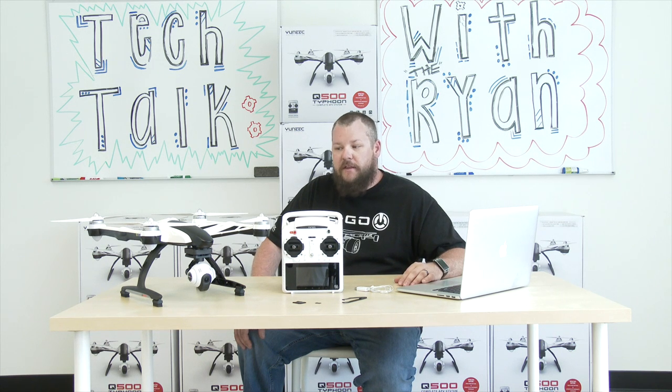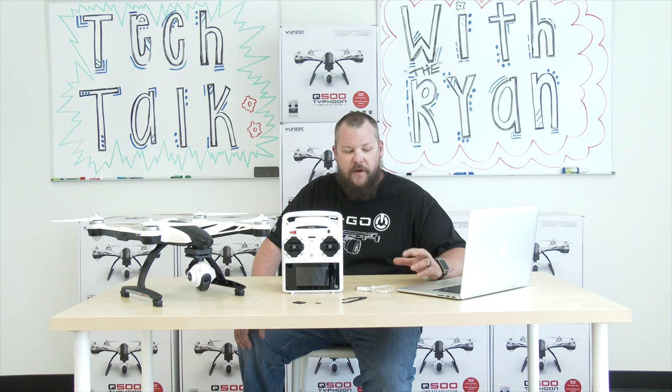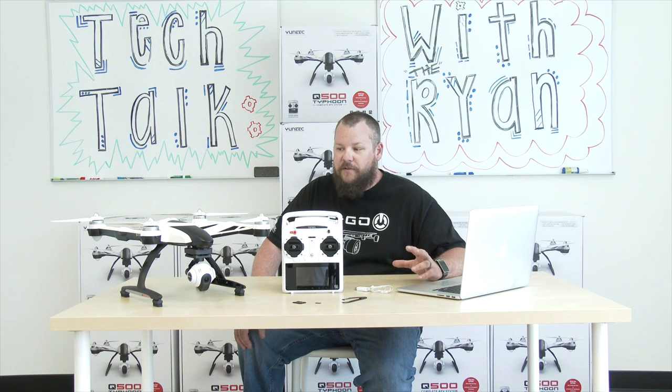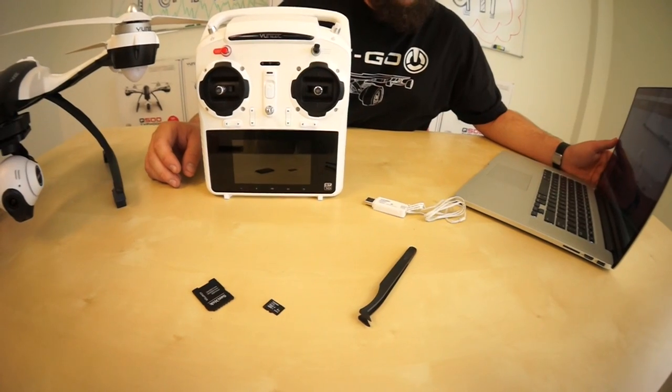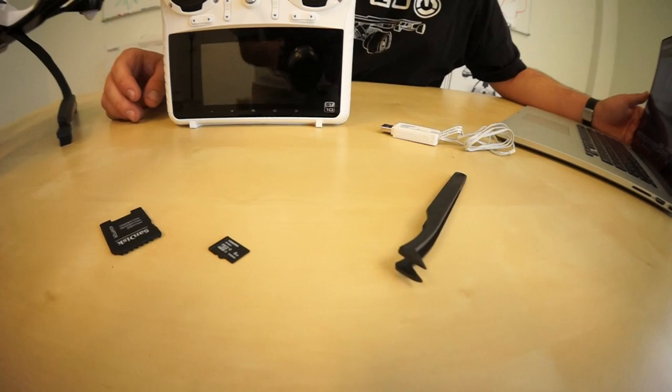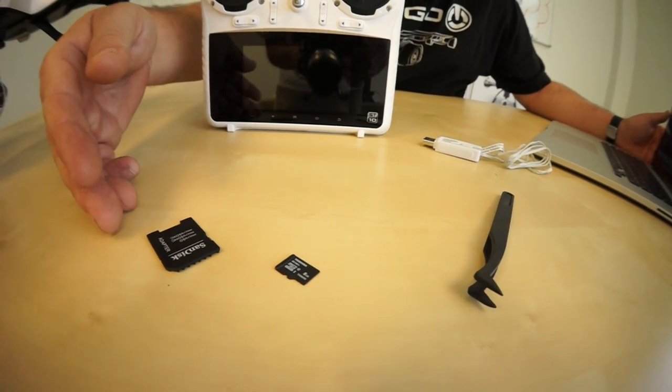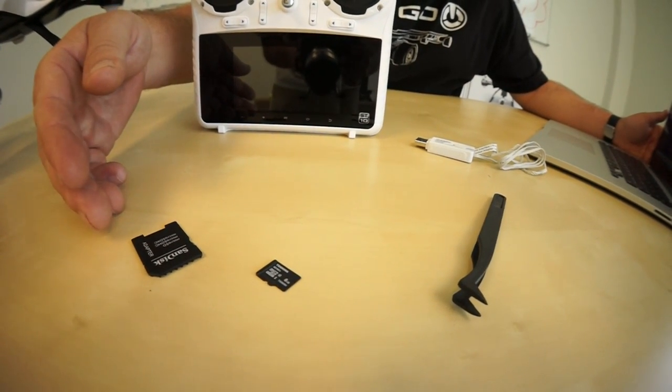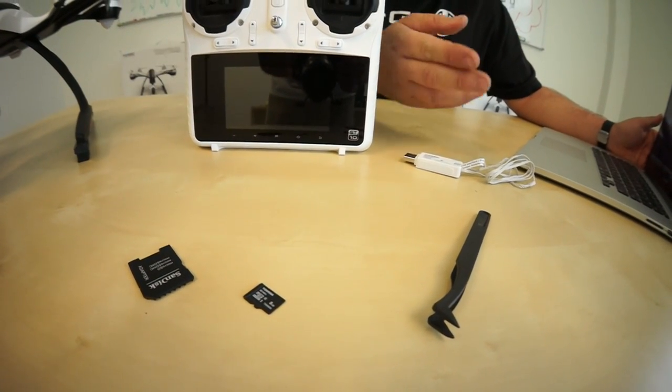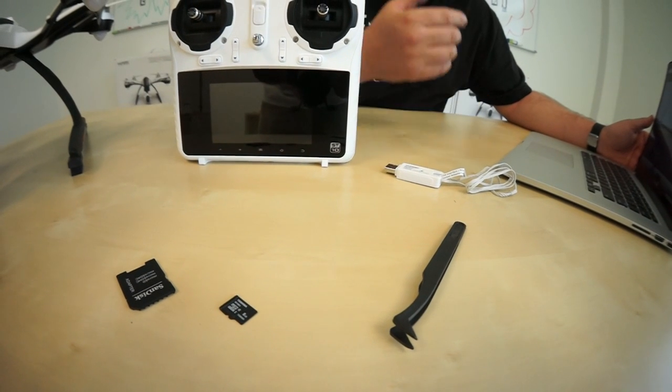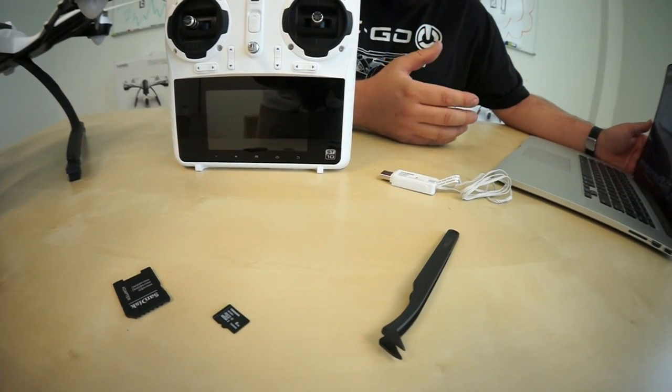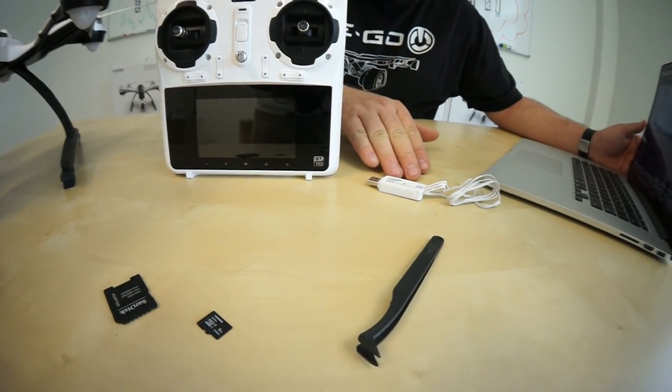I know there's a lot of questions out there and confusion updating the Q500. So we're going to go ahead and go through this step by step. For this updating procedure you'll need the SD card, SD card adapter, a pair of tweezers - you can use the ones included with the Q500 - and the USB programmer.